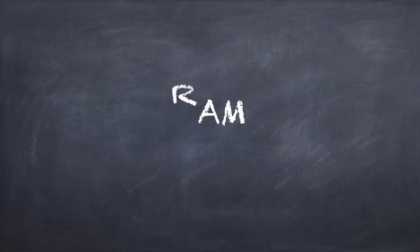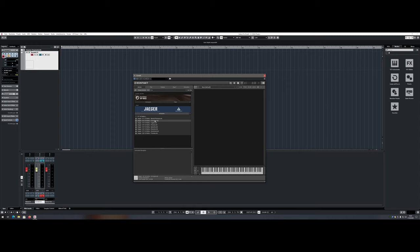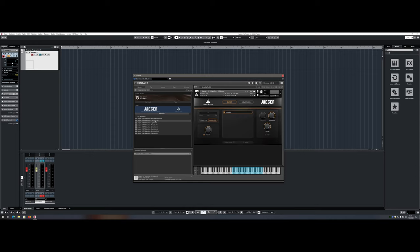RAM. For digital audio workstations, the amount of RAM you can utilize is very important, especially if you run huge orchestral libraries. With an Intel i9-10940X you can pack up to 256 GB of RAM in your system.